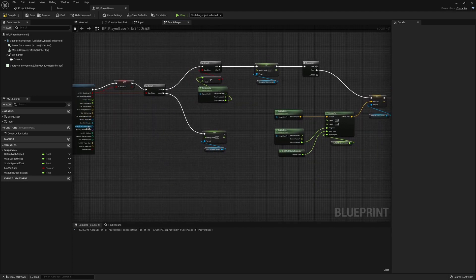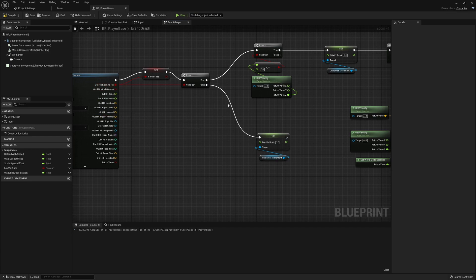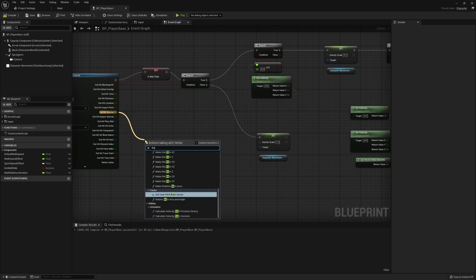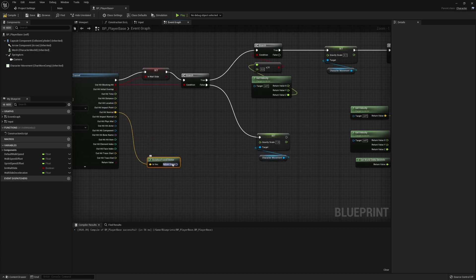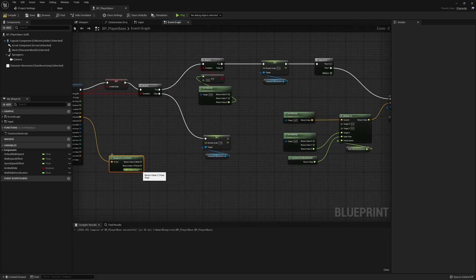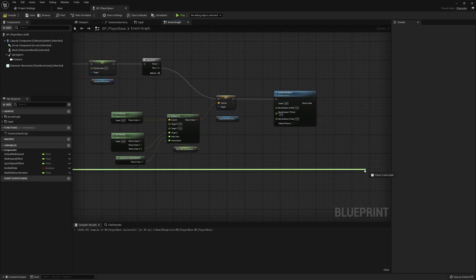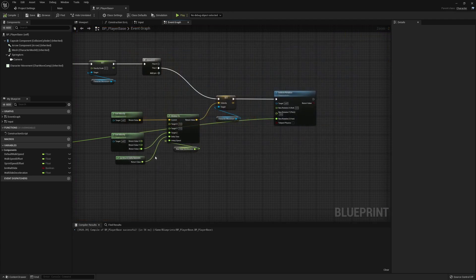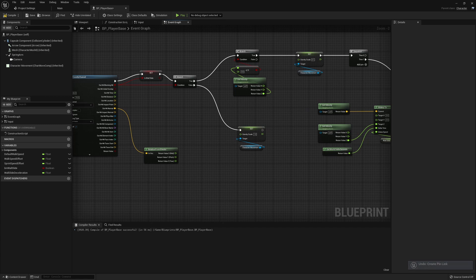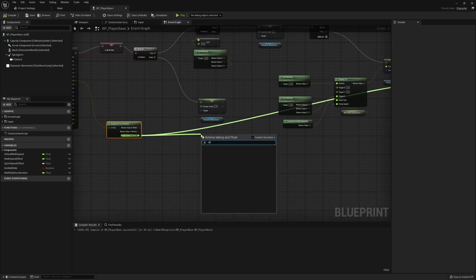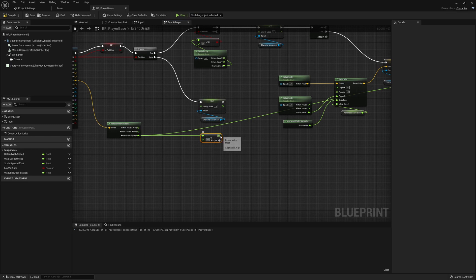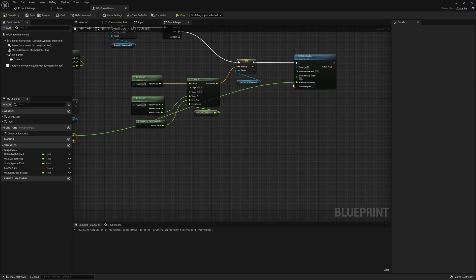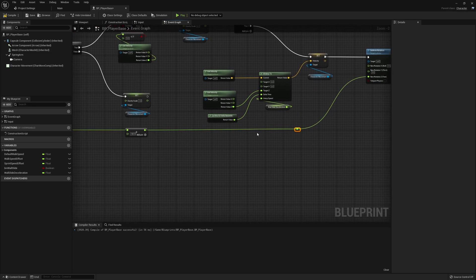What we want the rotation to be is information from our hit output — specifically the hit normal, which is the direction we're facing from the wall. We're going to make a rotator from the X vector, and we're only interested in that one Z-axis, so we split the structure pin. By default this gives us the exact direction the wall is facing, which is not what we want. So knowing that information, we add a float value of 180 as the degree offset we want to apply, and plug this value into the rotation.